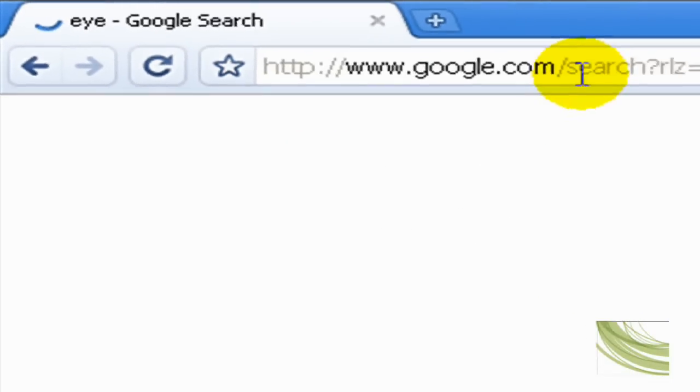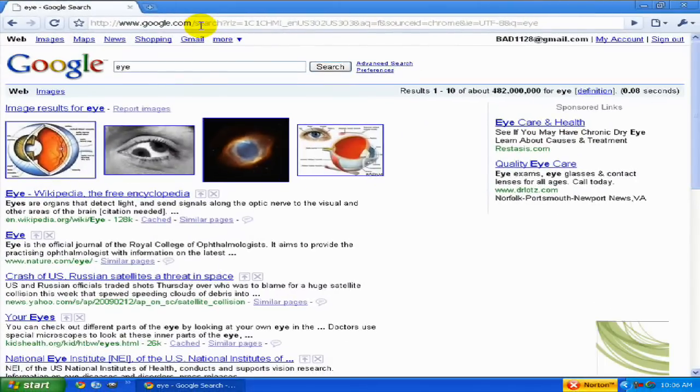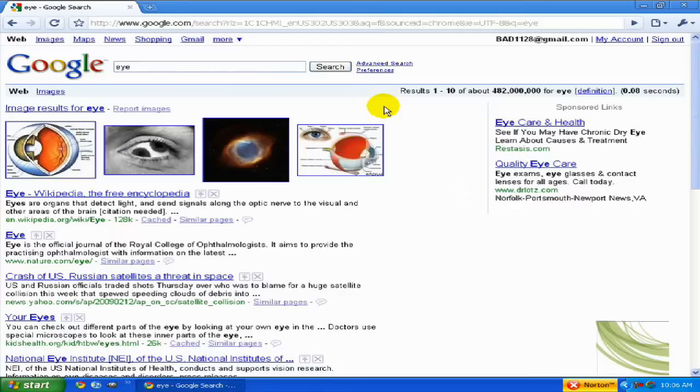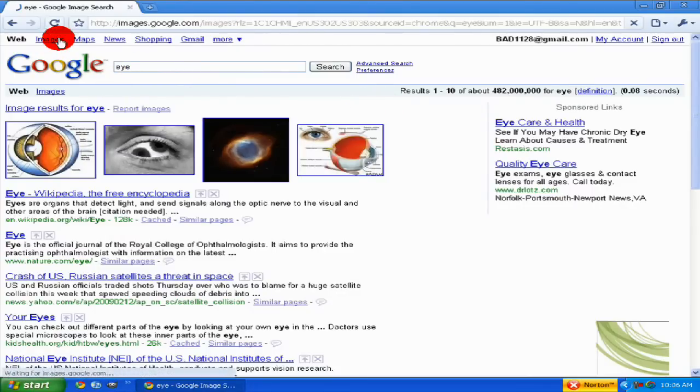Now unless you've changed it or not using Google Chrome, the default search browser is Google. So if you just need to search something on Google or another web browser, just go to Google and type in eye. Then go to images.